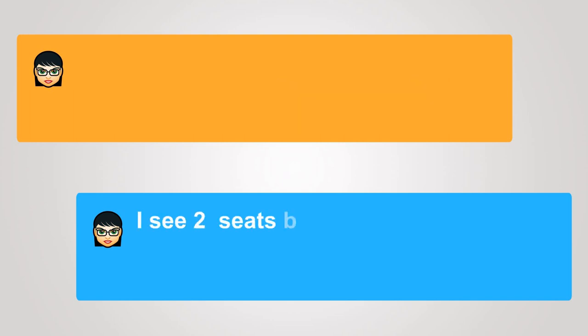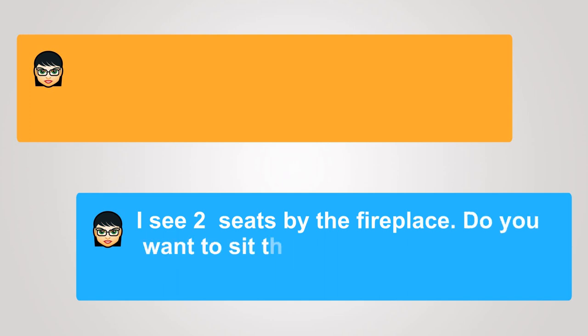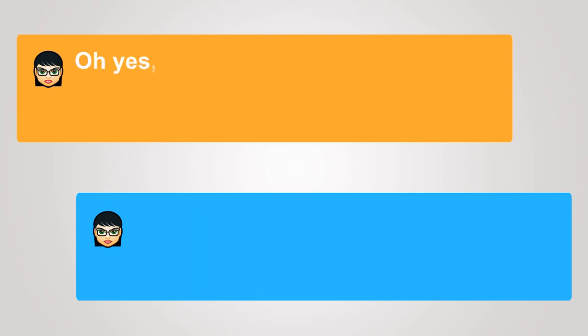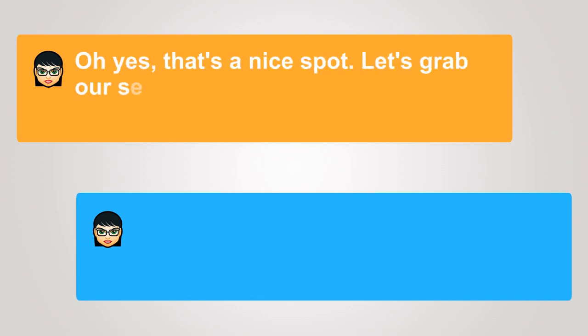I see two seats by the fireplace. Do you want to sit there? Oh, yes. That's a nice spot. Let's grab our seats and then we can order.